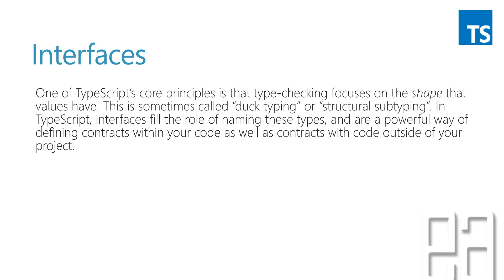In TypeScript, interfaces fill the role of naming these types and are a powerful way of defining contracts within your code as well as contracts with code outside of your project.